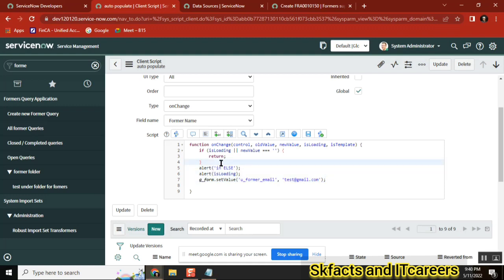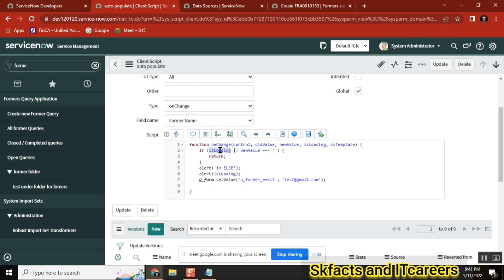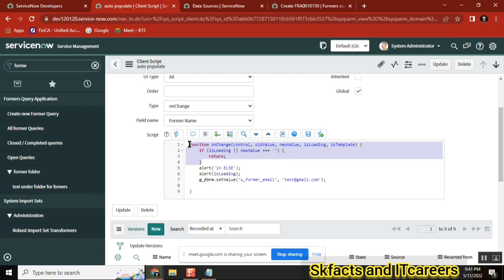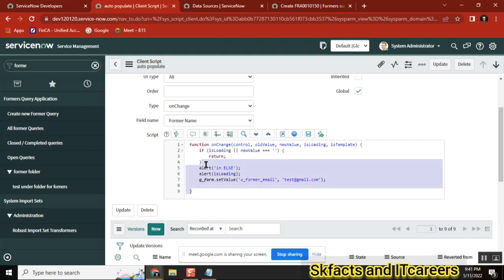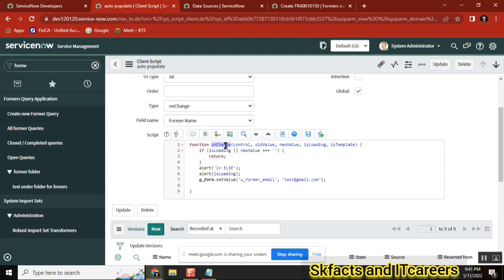By default, they have isLoading set in the if condition — when you don't mention anything, it is true. When it is true, that means onLoad, and you are not doing anything there. When isLoading equals false — the else condition — that is where you do something. So isLoading equals false means onChangeClientScript. Actual code you write is in the isLoading-false condition. Wherever you write onChangeClientScript code, you are writing it in the isLoading-false condition — that is the main important point.